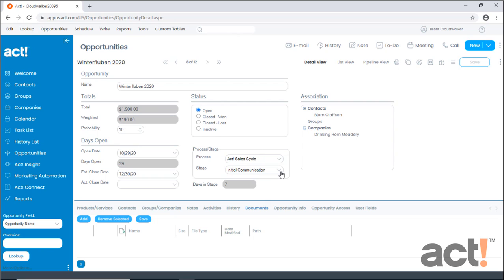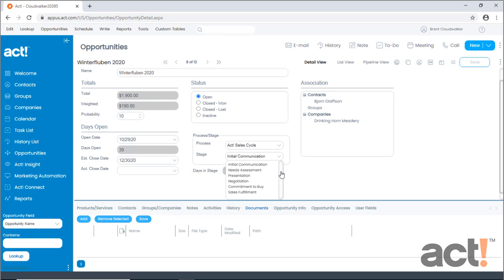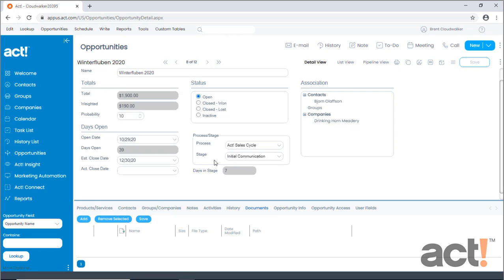Generally, the first stage in a sales cycle is listed at the top, and the final stage concludes the cycle at the bottom of the list. Each of these stages consists of two parts: the name of the stage, and the probability percentage that the opportunity will close with a win at this stage.